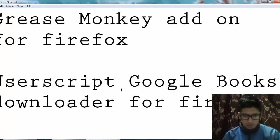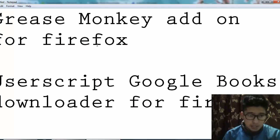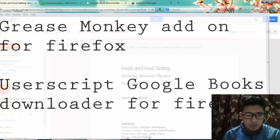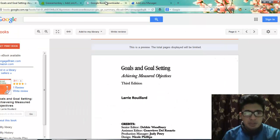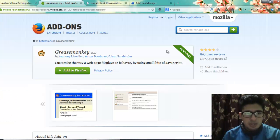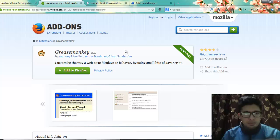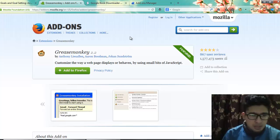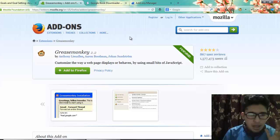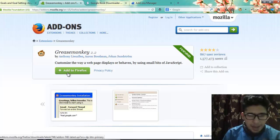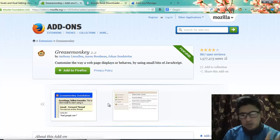So instead of Greasemonkey for Firefox, first of all go to the site or search for Greasemonkey in Google. Get Greasemonkey 2.2 for Mozilla Firefox and click Add to Firefox. When this is added, restart Firefox once again.